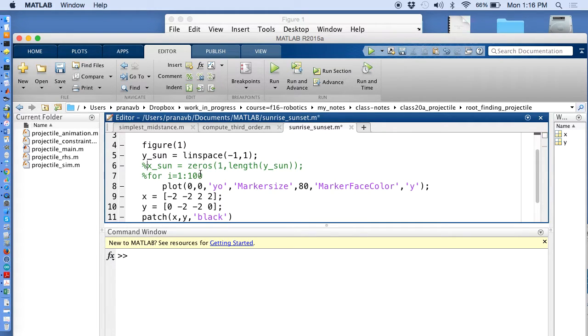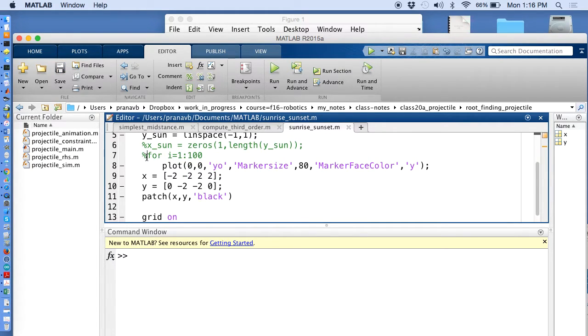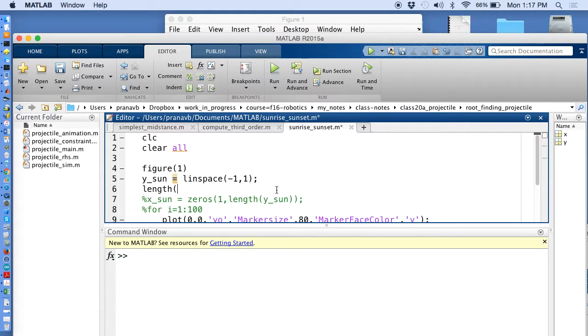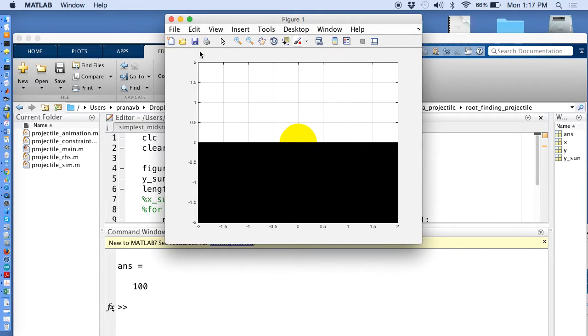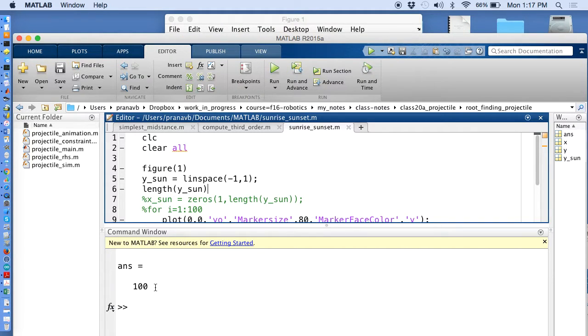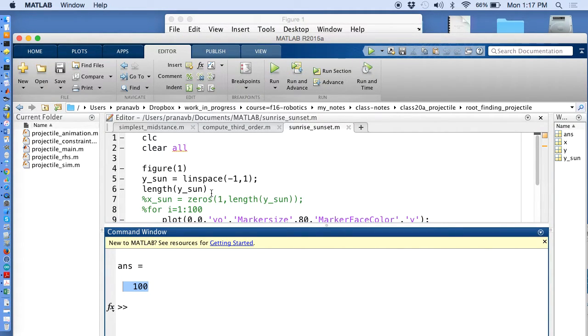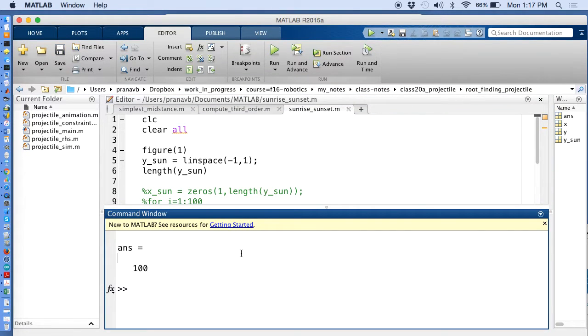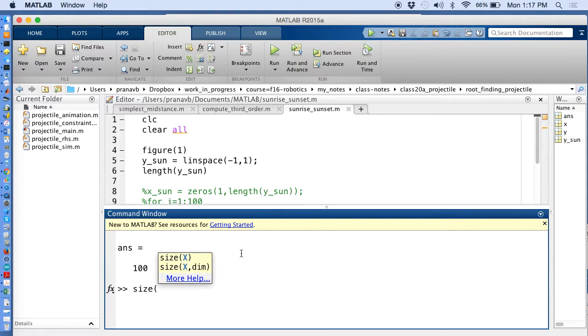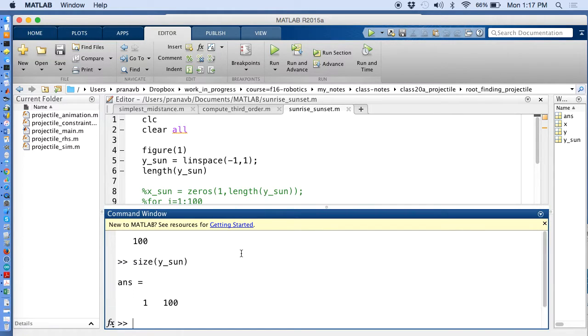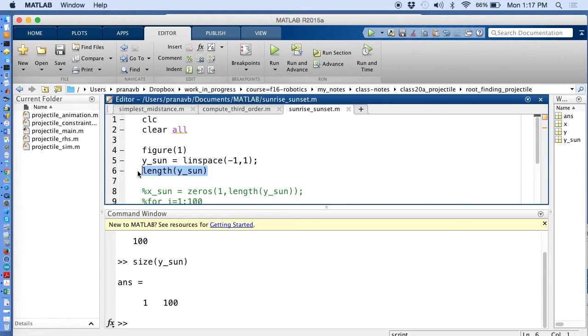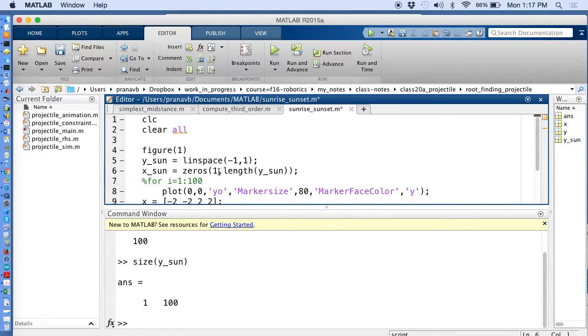The reason why I wrote it like this is, you can check everything you do. If you want to check, what I do is I keep it this way. I want to check what length does, and run this code. I see that it's 100, so it's basically telling me the length of the vector y. I can also check it this way. I can say size, which is more useful than the length actually. So I say size y_sun, then it tells me what are the dimensions of y. It's stored as a matrix. It's actually a vector of one row and 100 columns. So I better make x to be one row and 100 columns.